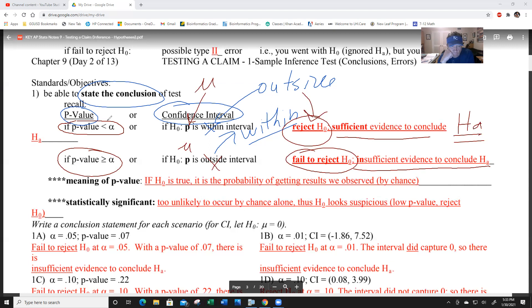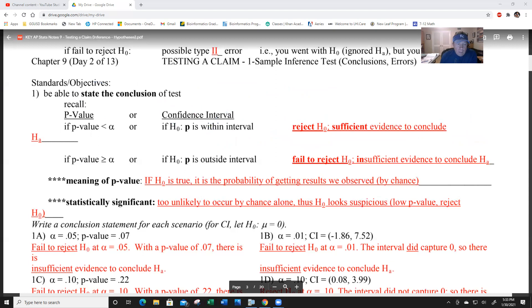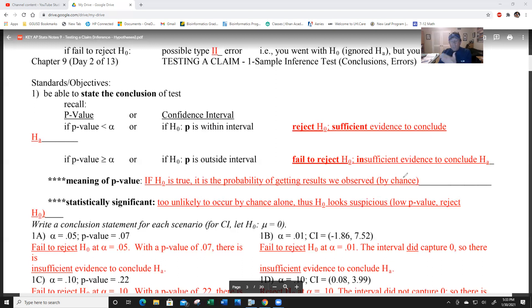Here again is the meaning of a p-value: if H-0 is true, it is the probability of getting results observed by chance. Another way to write this: 'If H-0 is true, then there was a two percent chance of getting these results by chance.' That's the third sentence frame for the meaning of p-value.